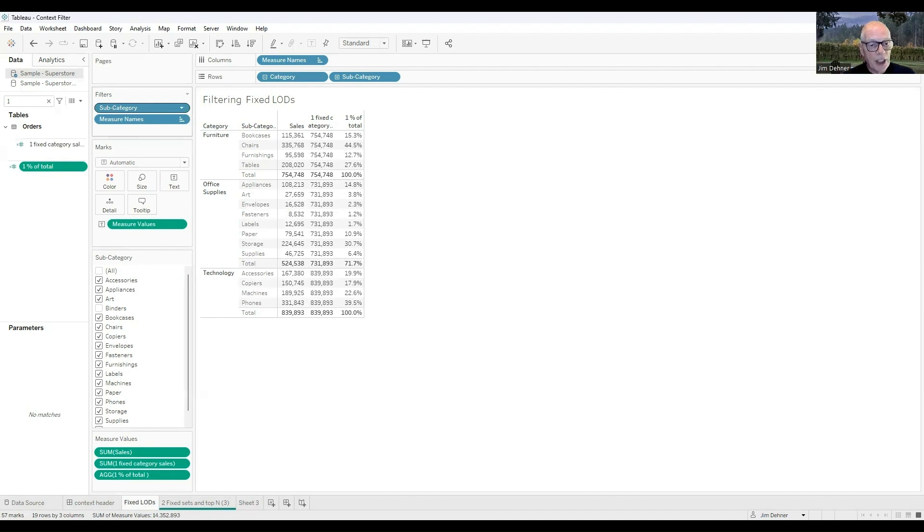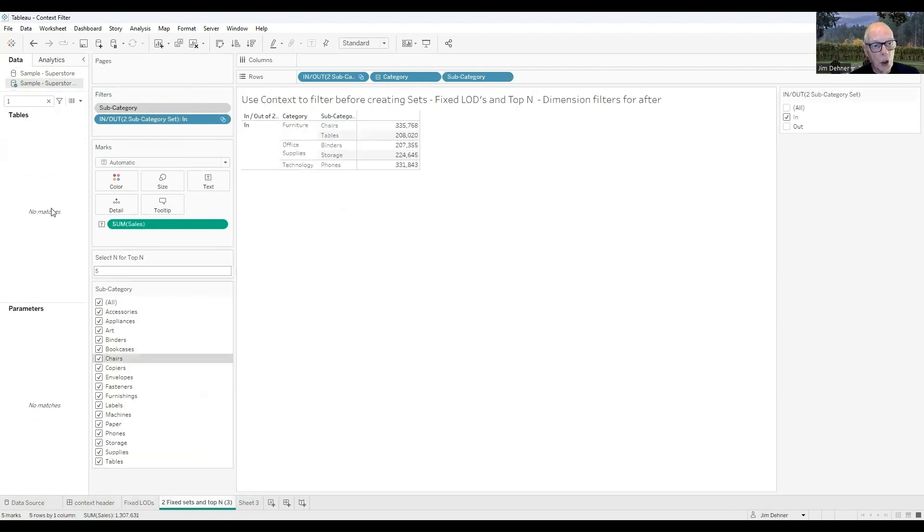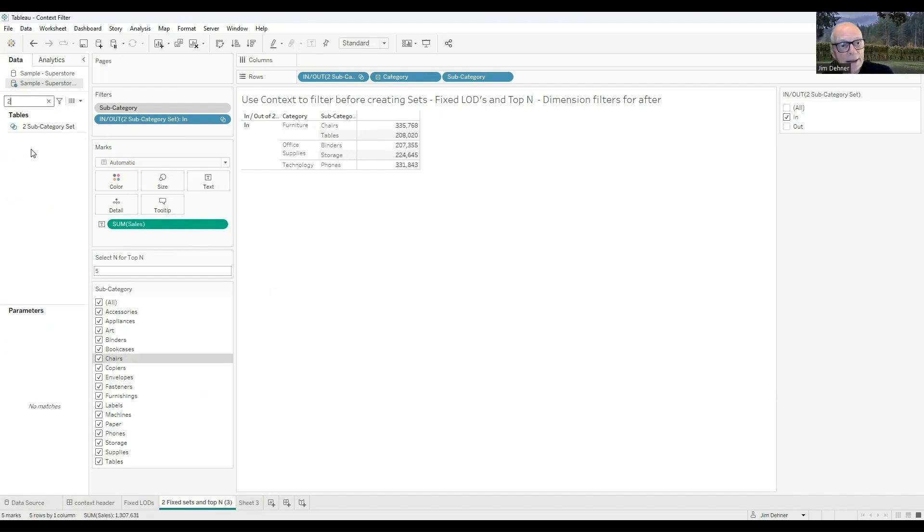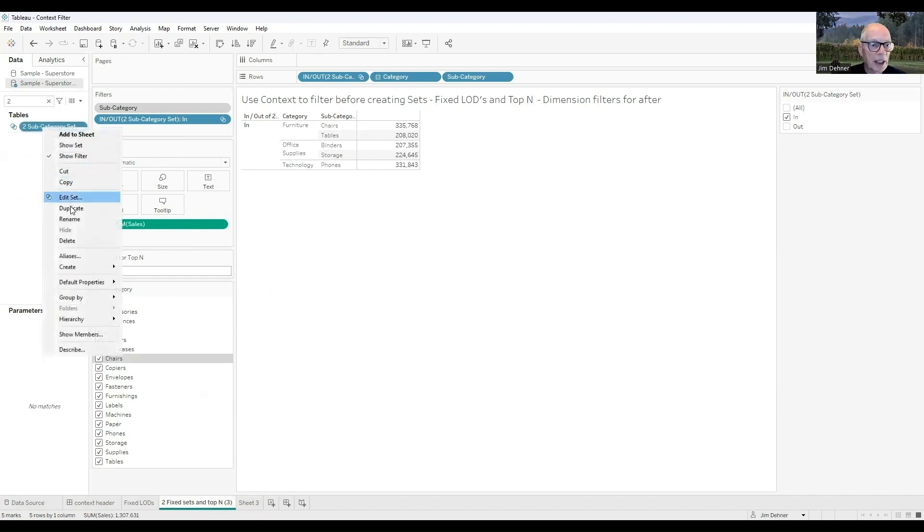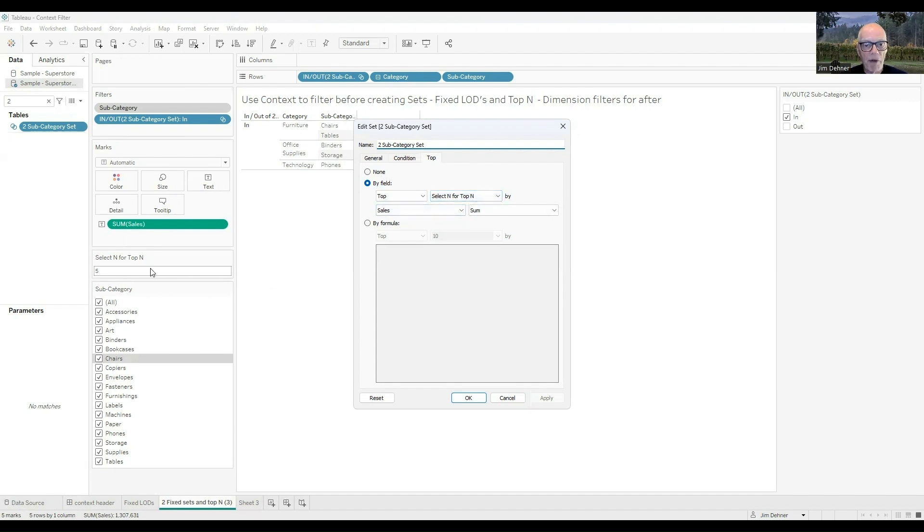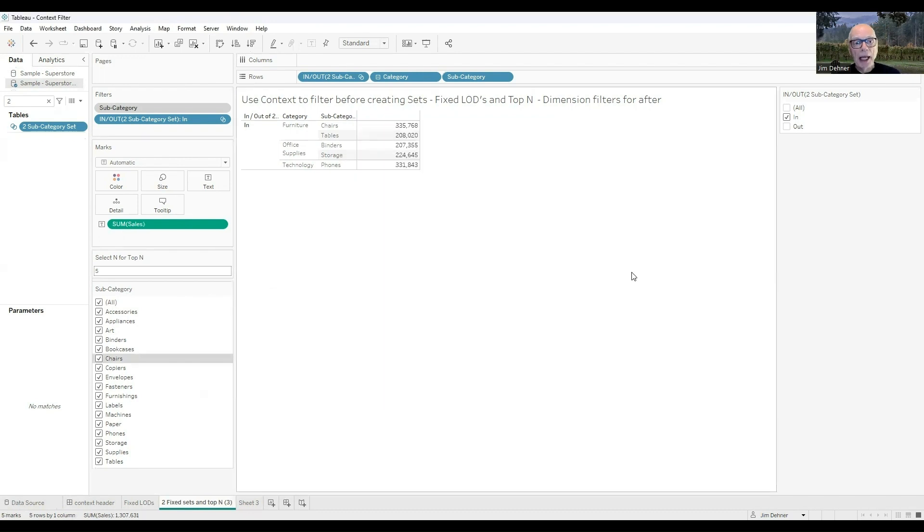We can do the same sort of thing looking at the top-N calculation, and all I've done here is I've created a set based on a parameter, and I just want to show you the set. The set itself is a top-N set. I have a parameter n for top N, and I've set it to five. I want the top five categories, and I'm just going to look at the values that are in the set.